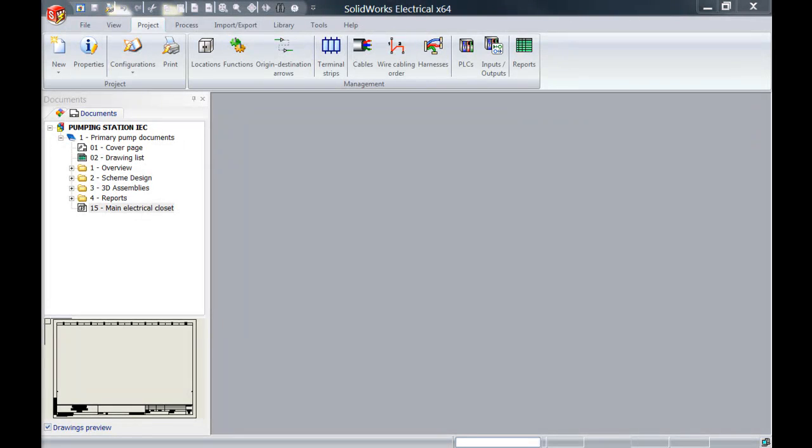Hey everyone, my name is Christian from Solitech Solutions and in this week's video I'm going to show you how to create bridges between terminals.